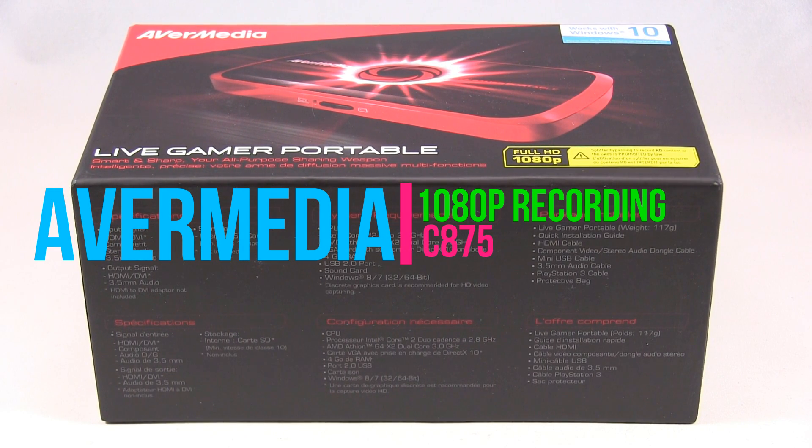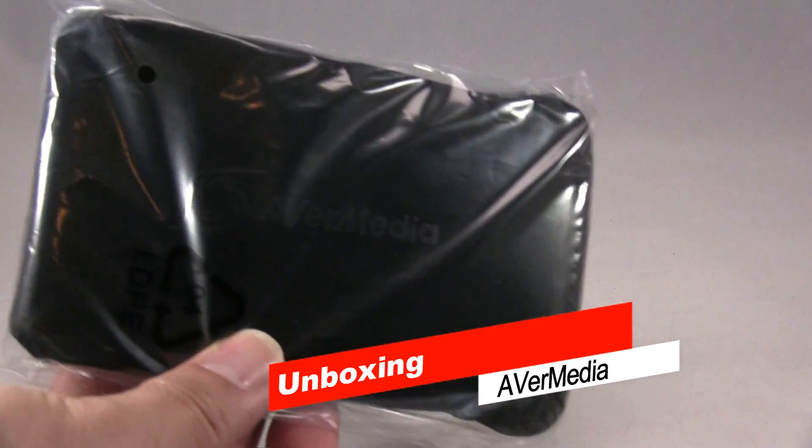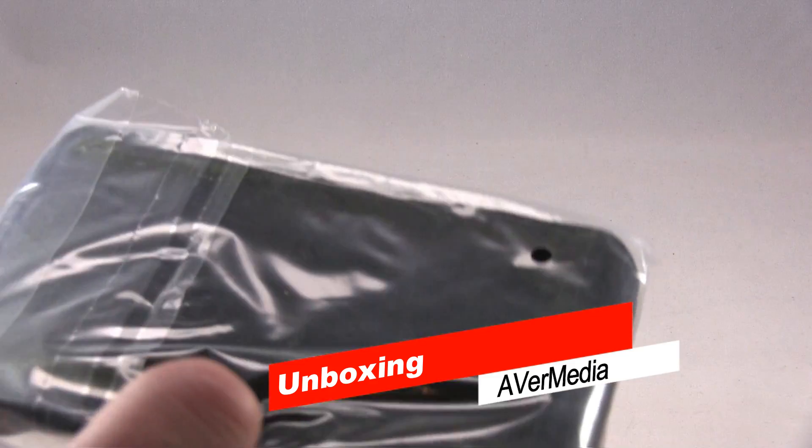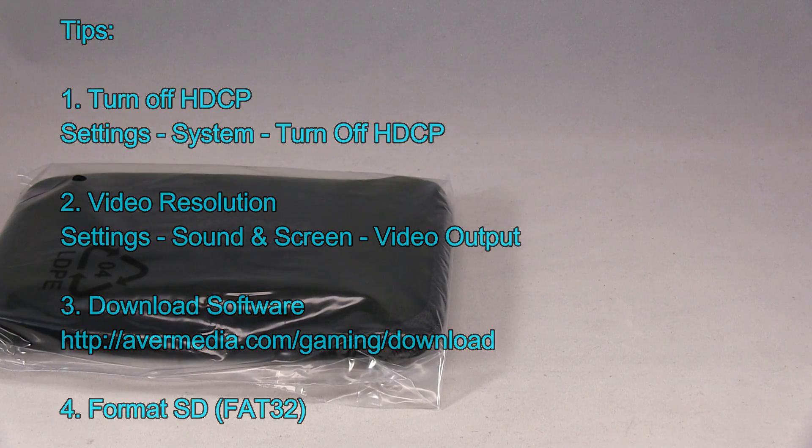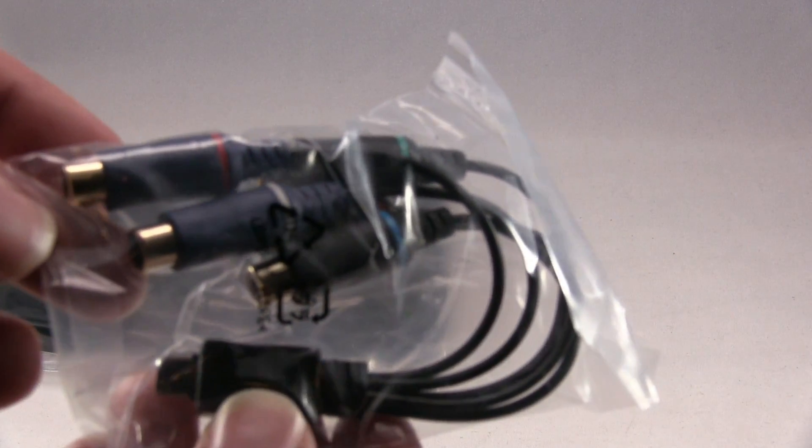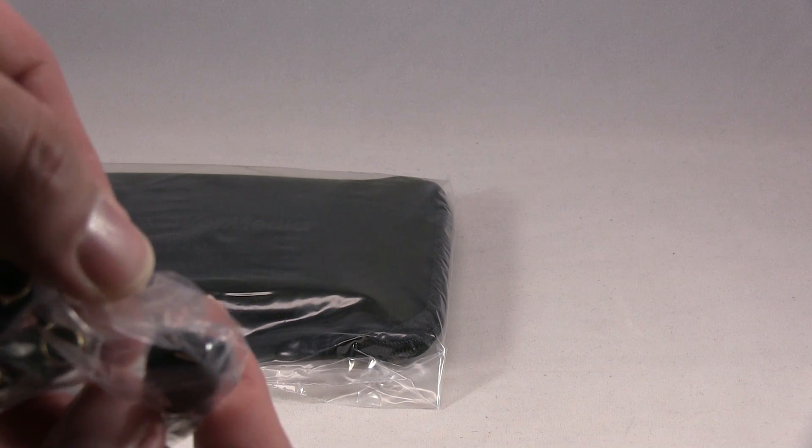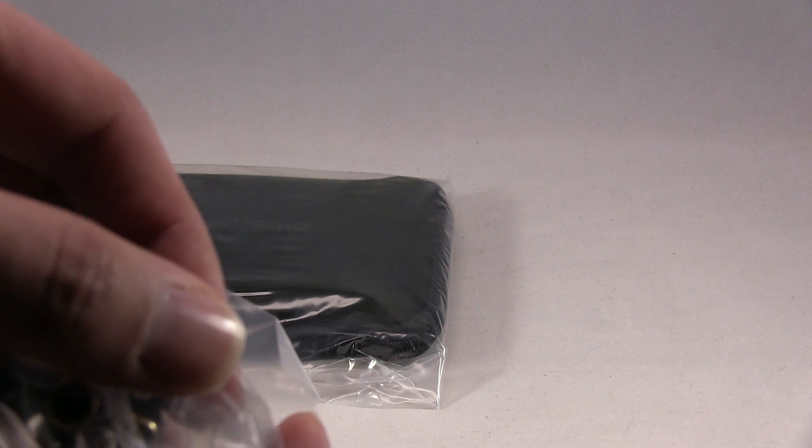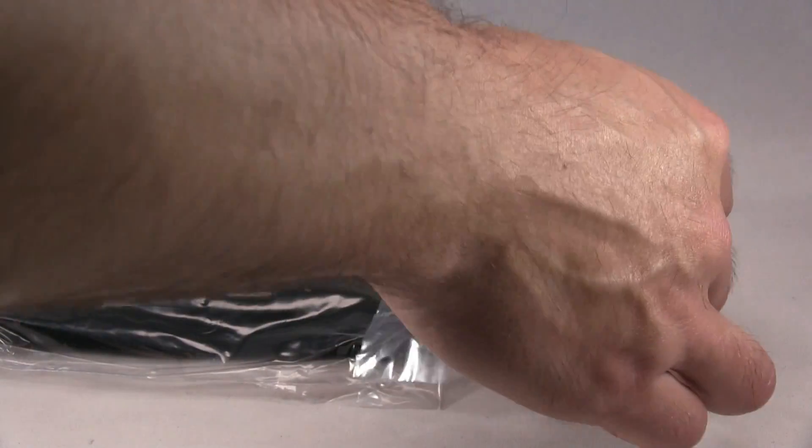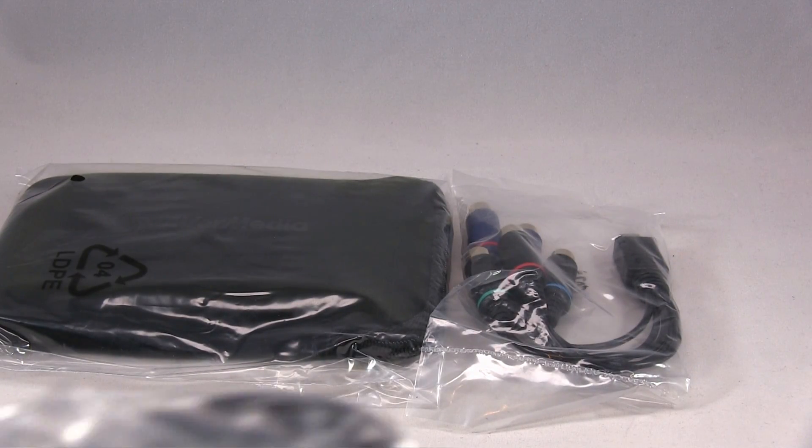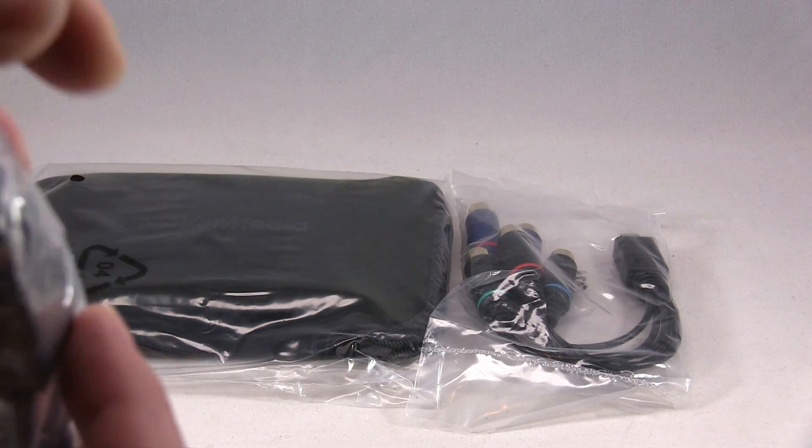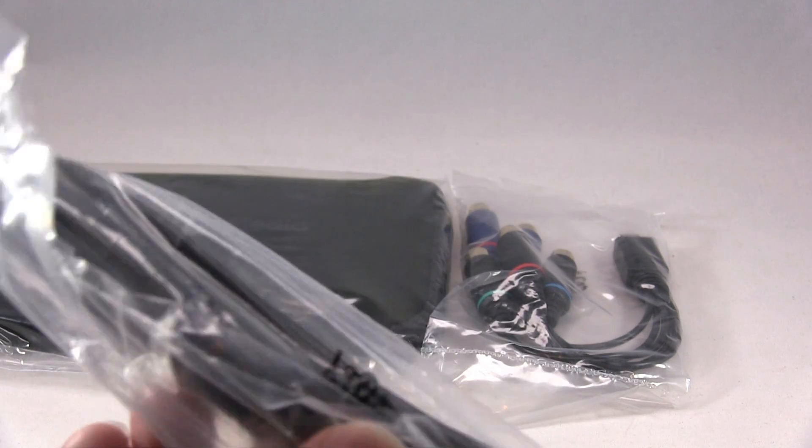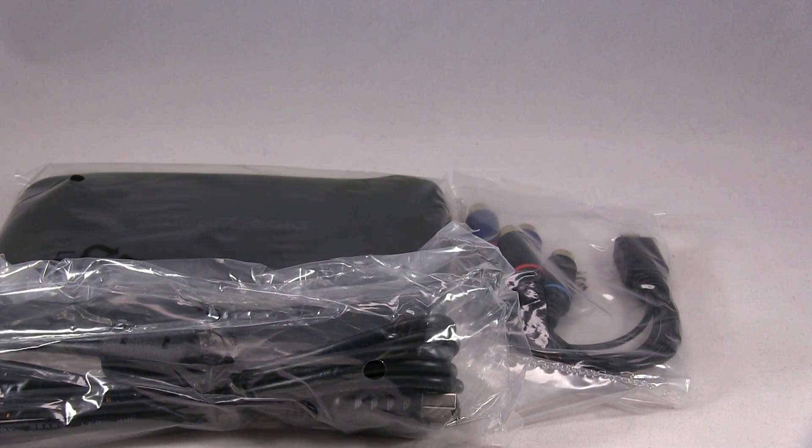This is unboxing Live Gamer Portable. You get a little cushion case thing, some cables for audio video, and cable for the PS4.